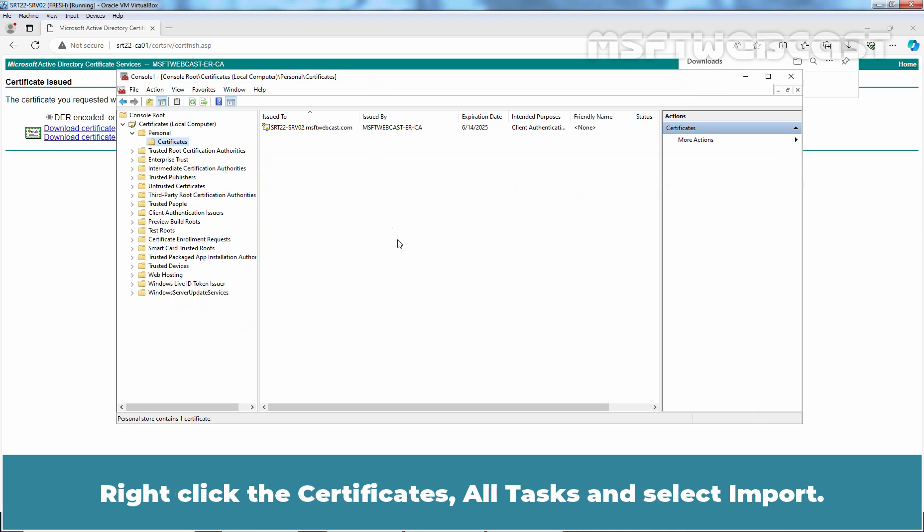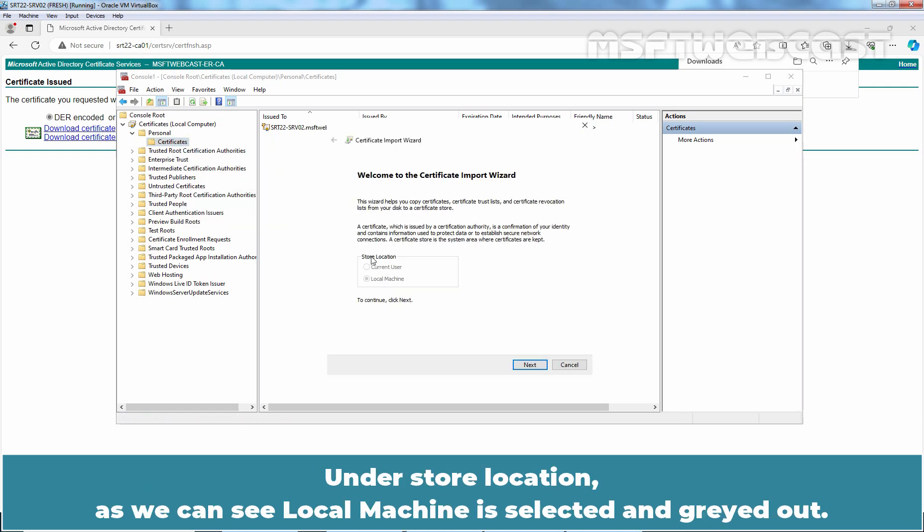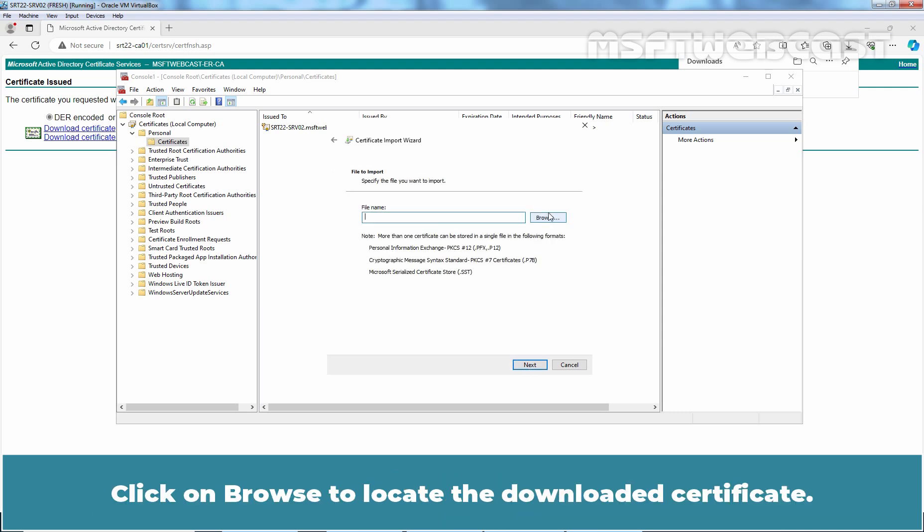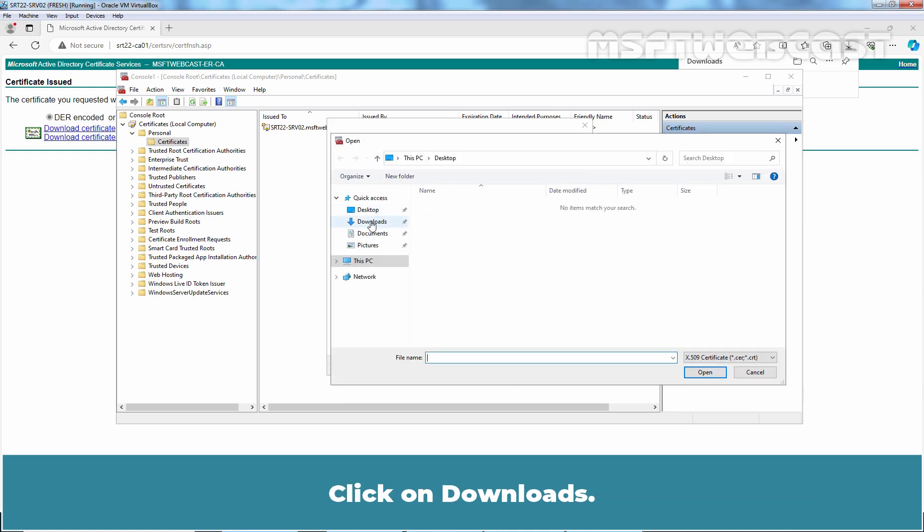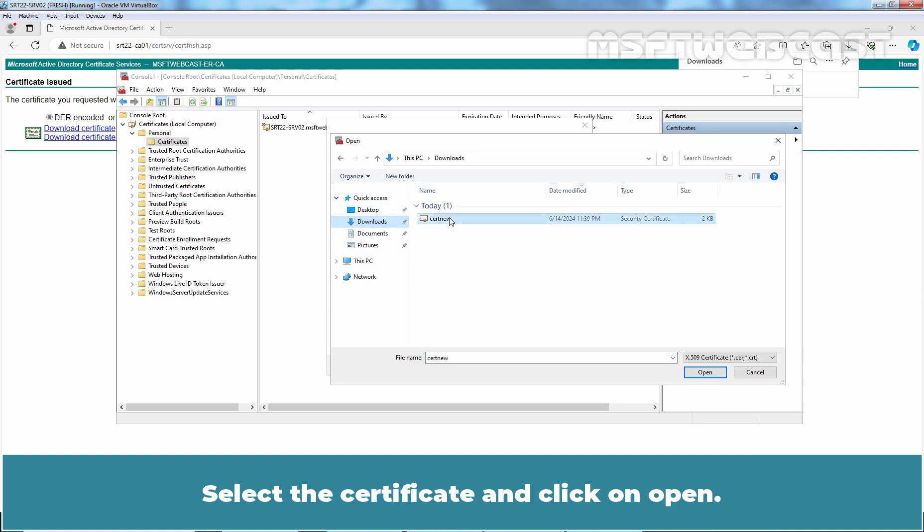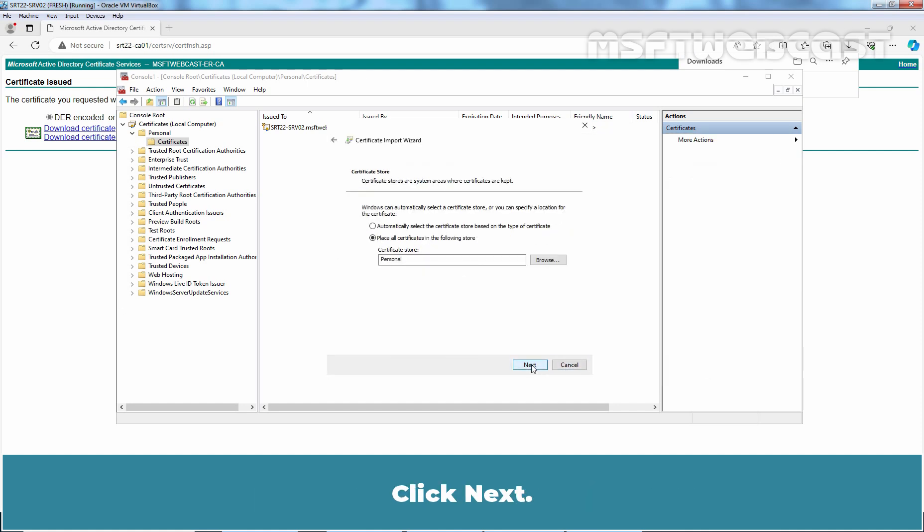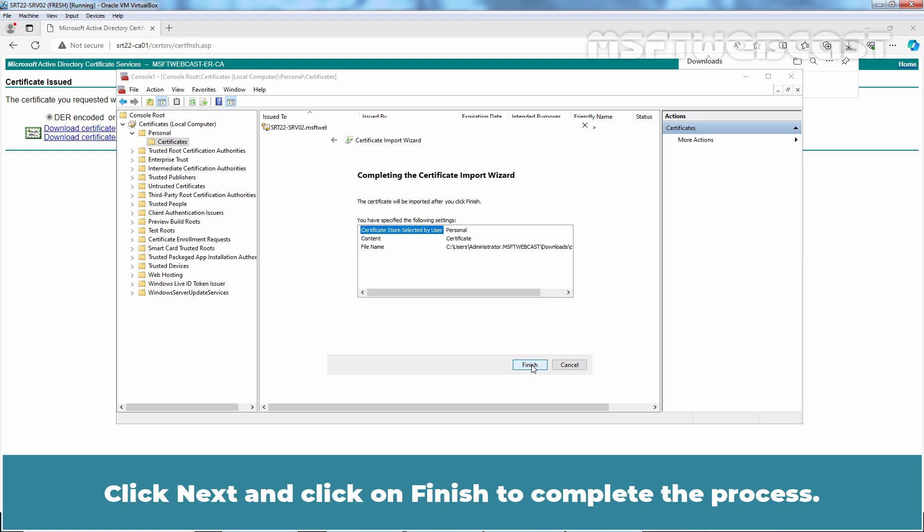Right-click on Certificates, All Tasks, and select Import. Under Store Location, as we can see, Local Machine is selected and greyed out. Click Next. Click Browse to locate the downloaded certificate. Click on Downloads, select the certificate, and click Open. Click Next. Place it under Personal Store. Click Next and click Finish to complete the process.